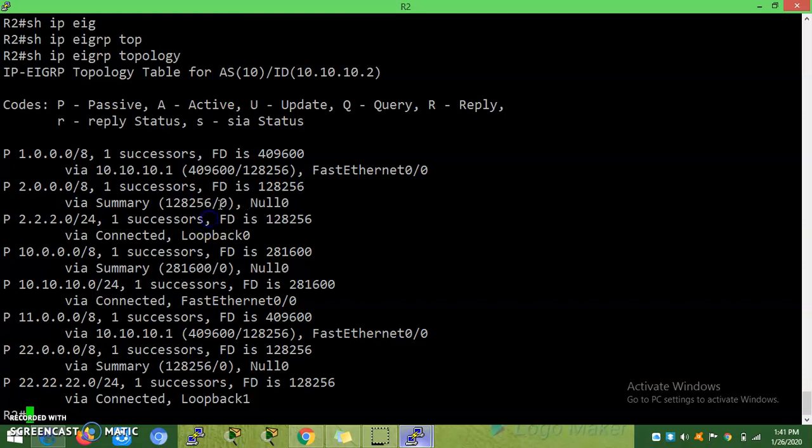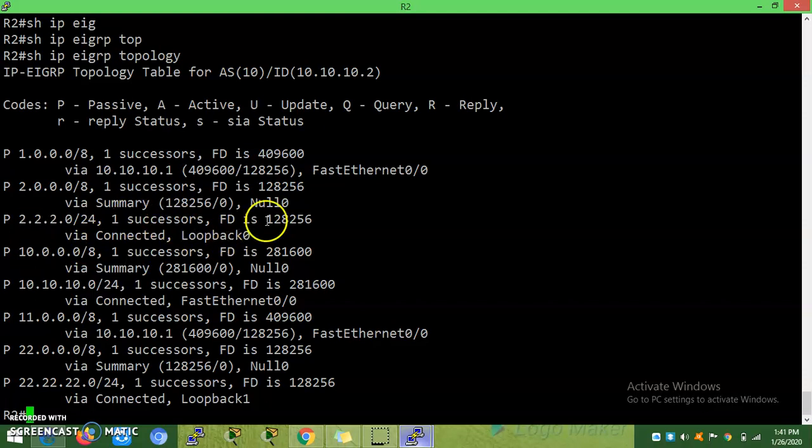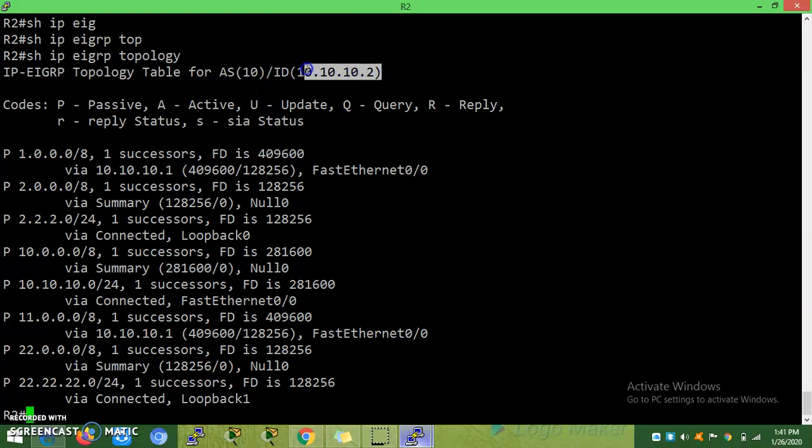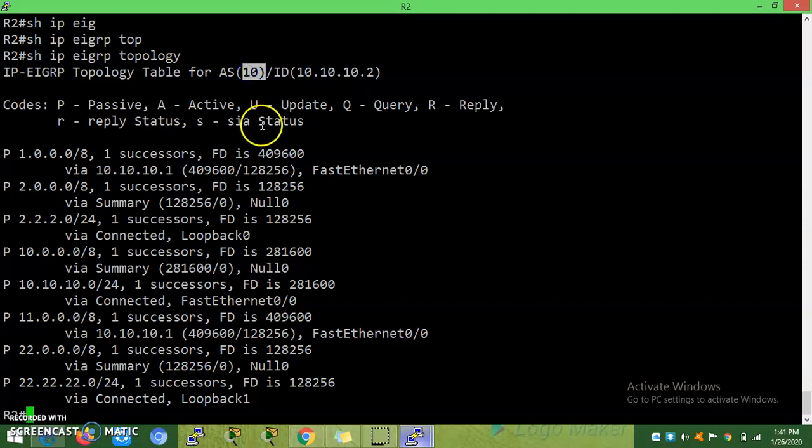We already seen in the previous lab - these are the main things you should know. This is process ID, this is IP address. You know, R2's loopback address or R2's interface IP address will be taken as process ID. First we check the highest interface address, then we check the loopback address. This is process ID, this is the autonomous system number, this is router ID.